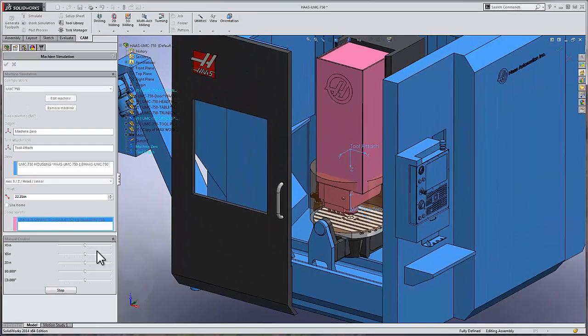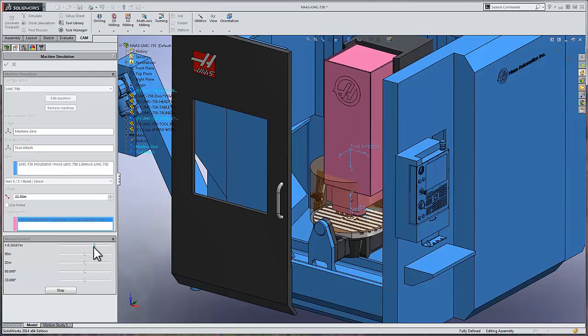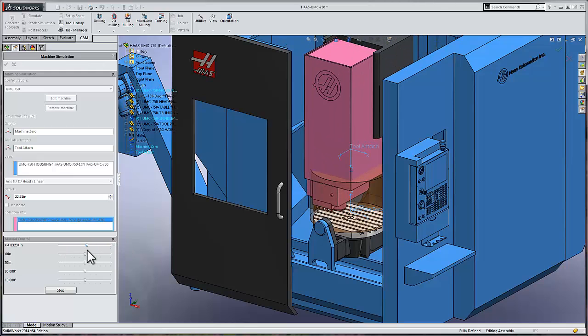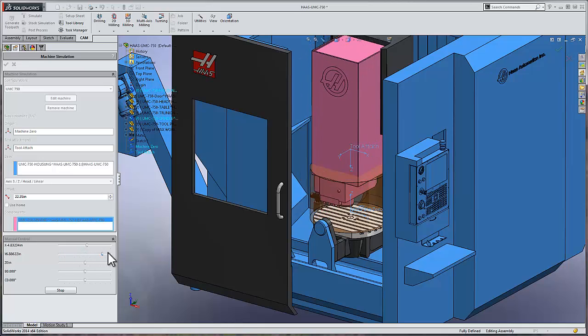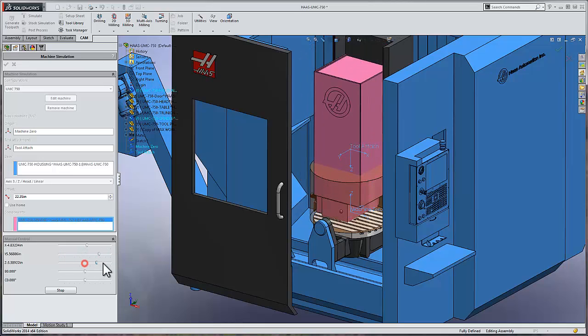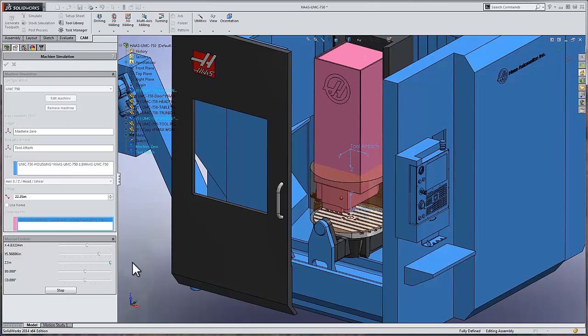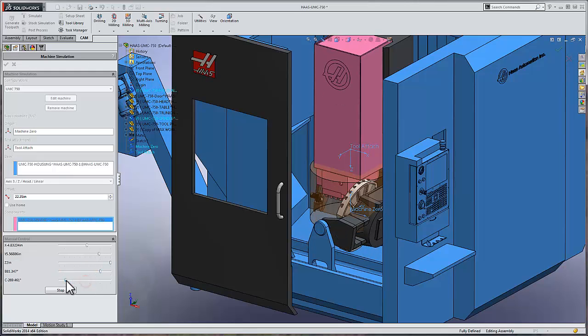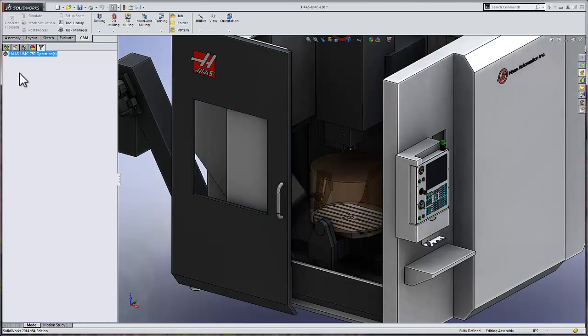I'll select manually simulate. We can start to drag the sliders to see if the X-axis is working. The Y-axis is moving correctly. The Z-axis is moving correctly. The B-axis is rotating. And the C-axis is rotating. Go ahead and reset the simulation. We'll select OK.